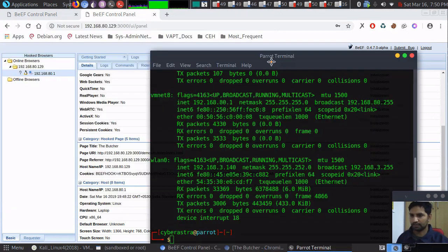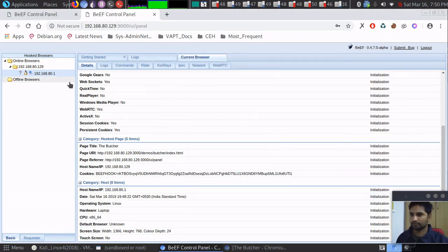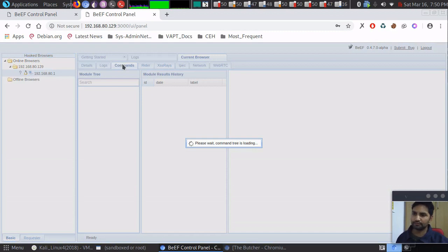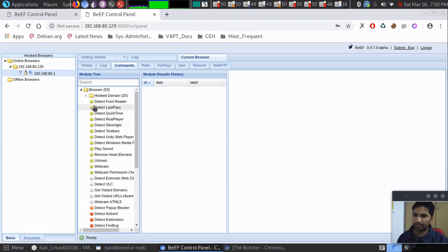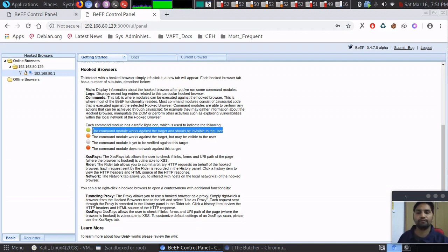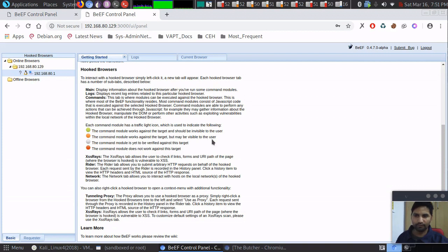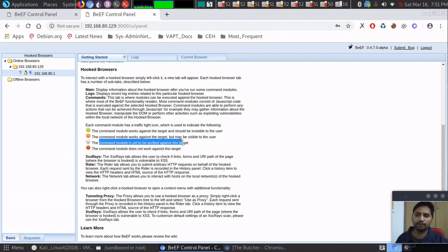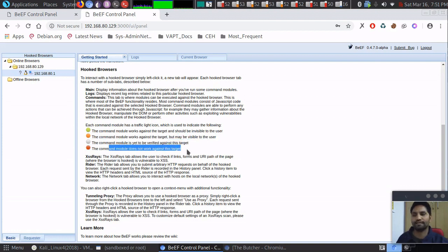Clicking the hooked browser shows information about it — the browser version, Chrome on Linux 64-bit — along with the IP address matching this machine, confirmed by running ifconfig. Now looking at the commands: each has a color with significance. Green dot commands work against the target and are invisible to the user. Amber ones may produce a visible pop-up. White ones are unverified and may or may not work. Red ones will not work in any case.